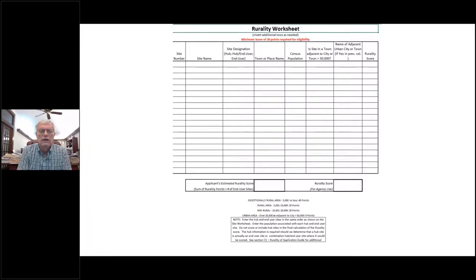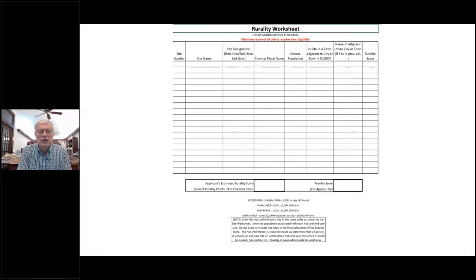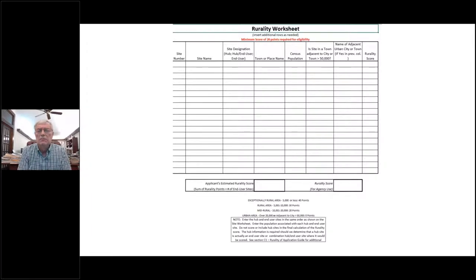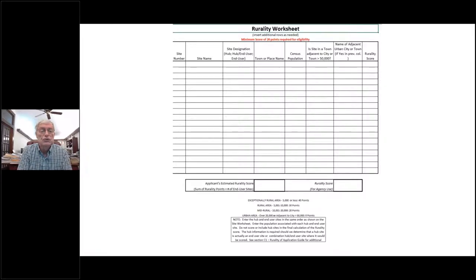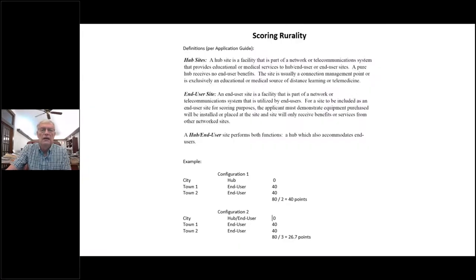A user site is an area where the patients or students are located. For example, in Arkansas a hub site could be Little Rock — an urban city — where the teacher is, which allows the grant to take advantage of educational opportunities in larger areas. The user site might be a very small town outside Little Rock of maybe a couple hundred population where the school is and the students are. If there were also students in the classroom in Little Rock, then that becomes a hub/end-user site, which affects the scoring.